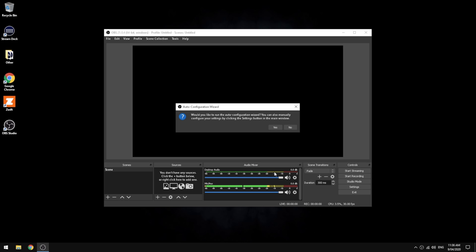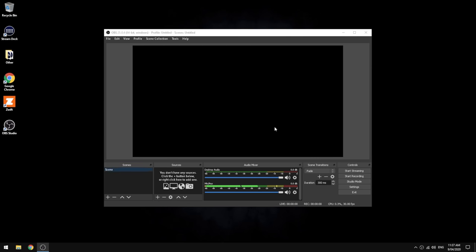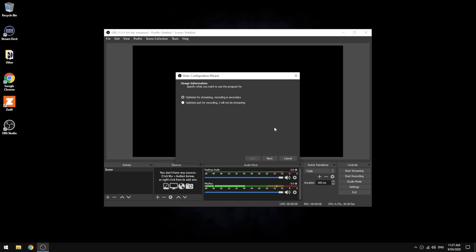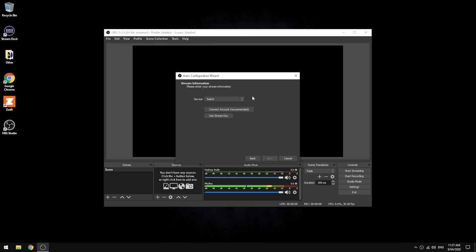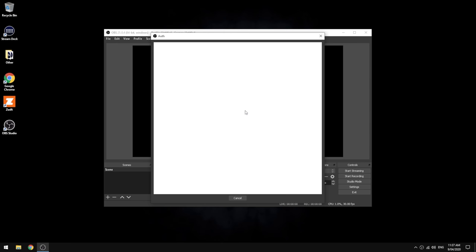It asks to go through a setup wizard. It's already detected the microphone. We will go through the setup wizard. Optimize for streaming or recording—we want streaming for today. The current resolution of this computer is 1080, so that's the resolution we're going to use, either 60 or 30 but prefer 60 when possible. Absolutely, 60 looks nice and smooth. The service we'll be using is Twitch. The easiest way to get Twitch set up is just simply to connect to your account.